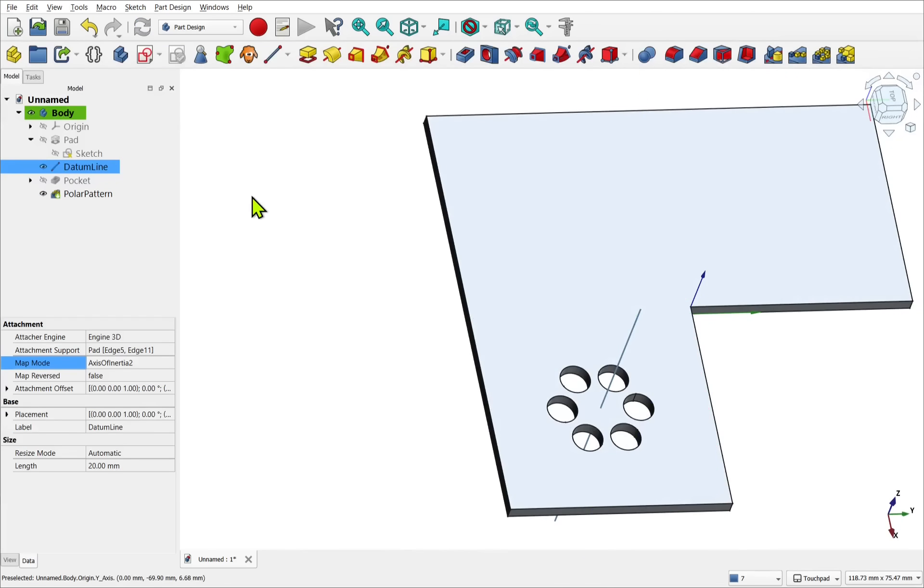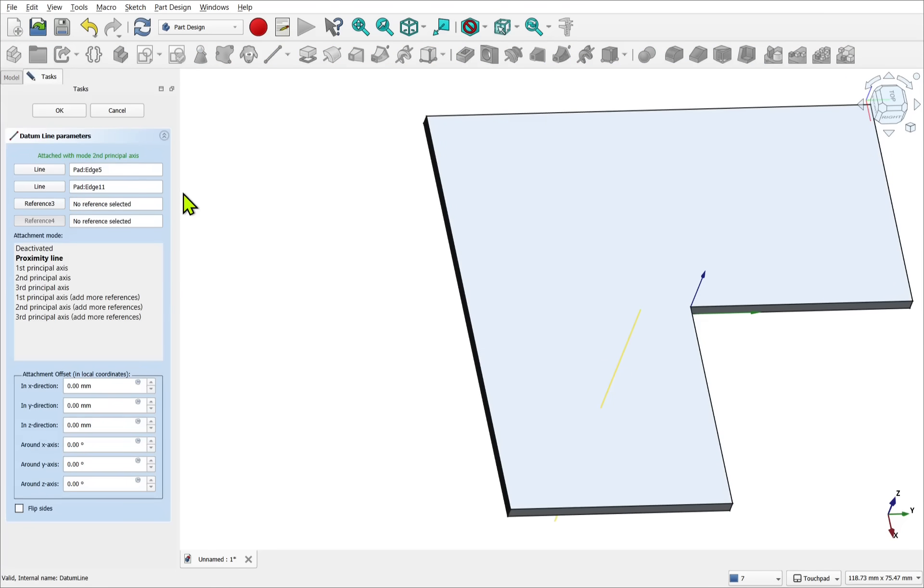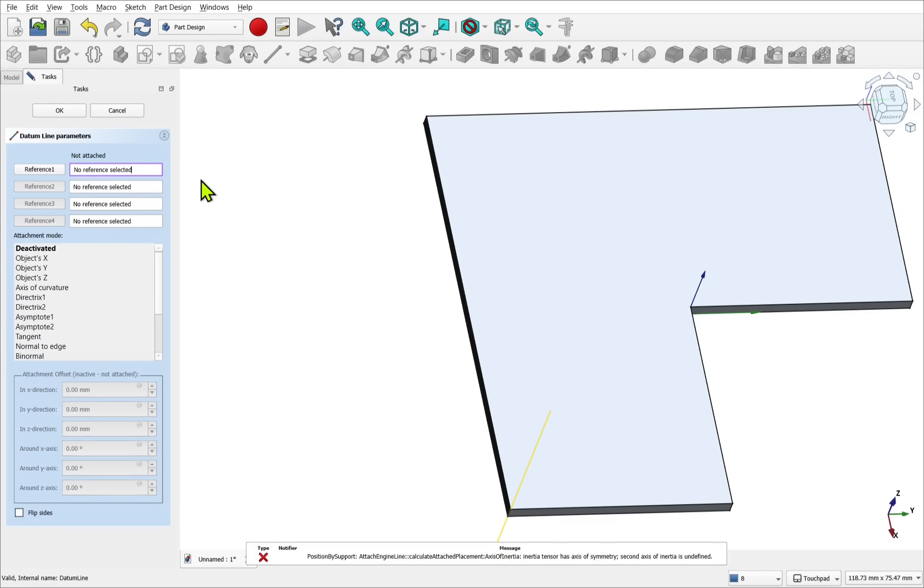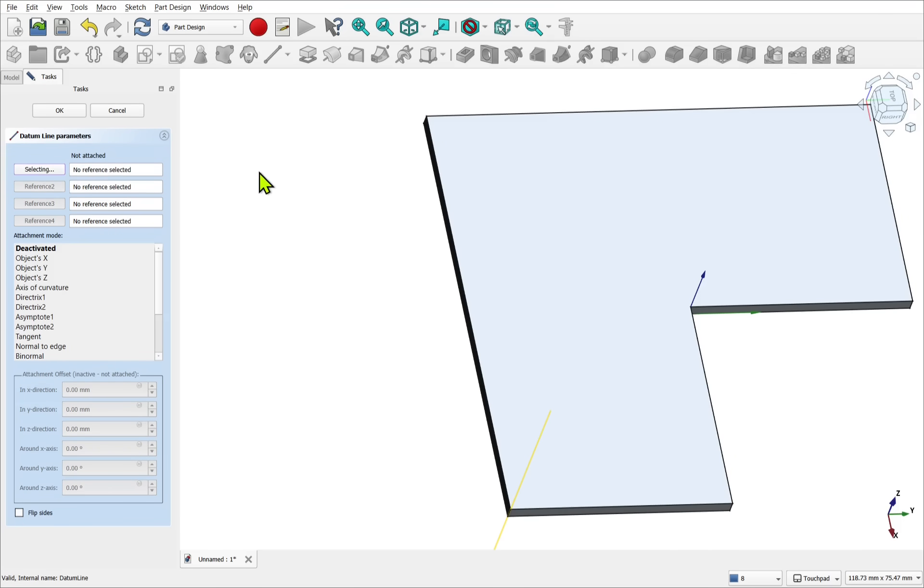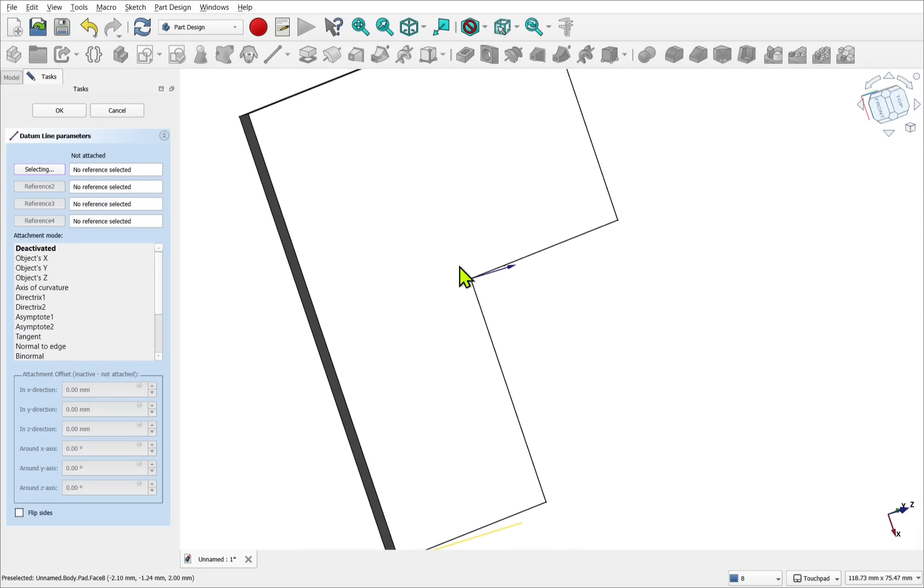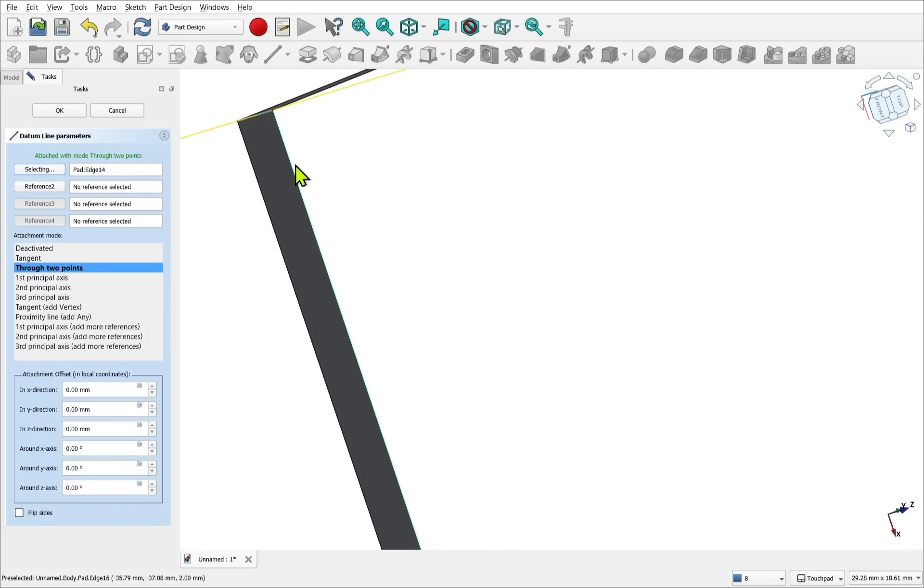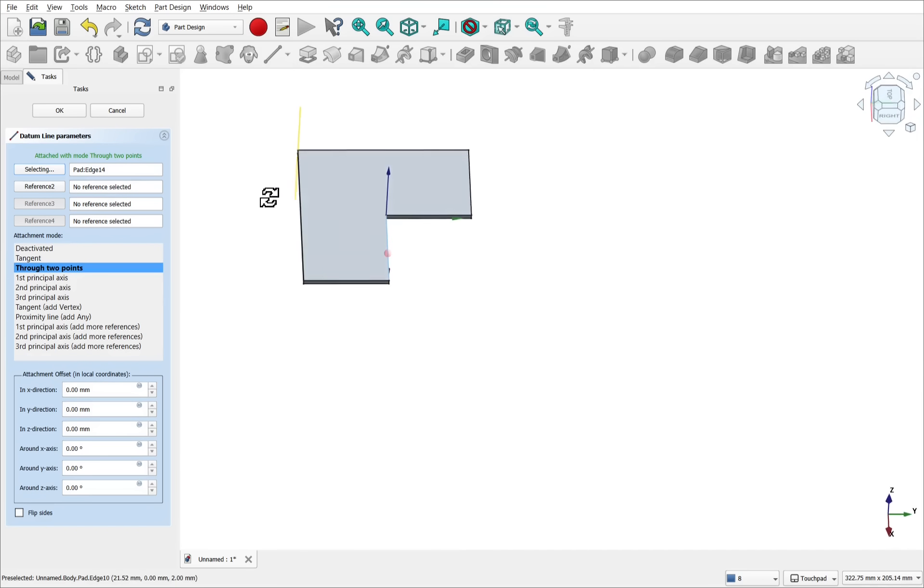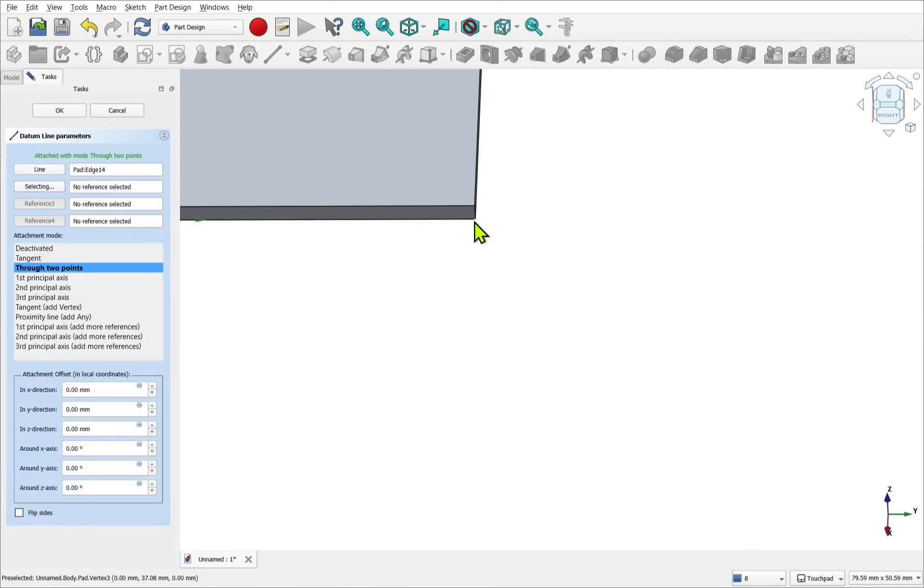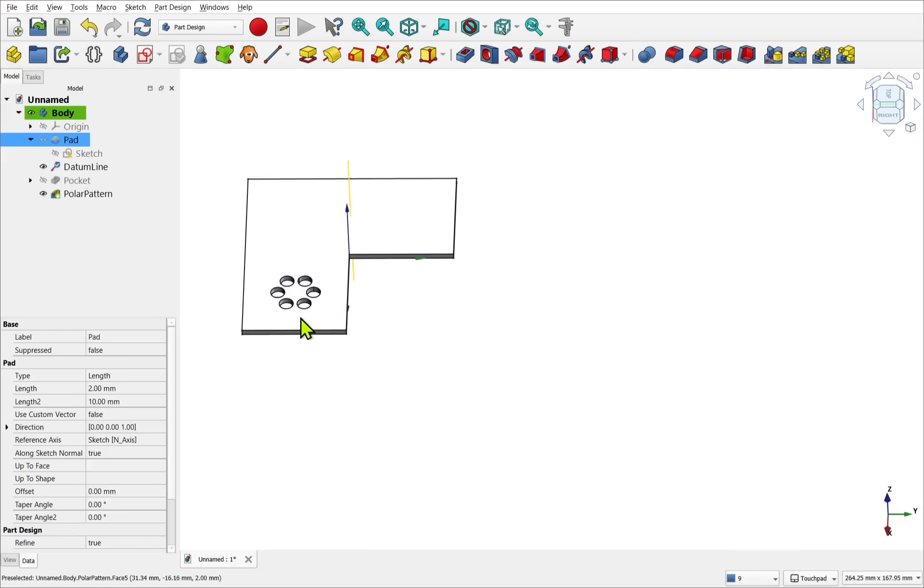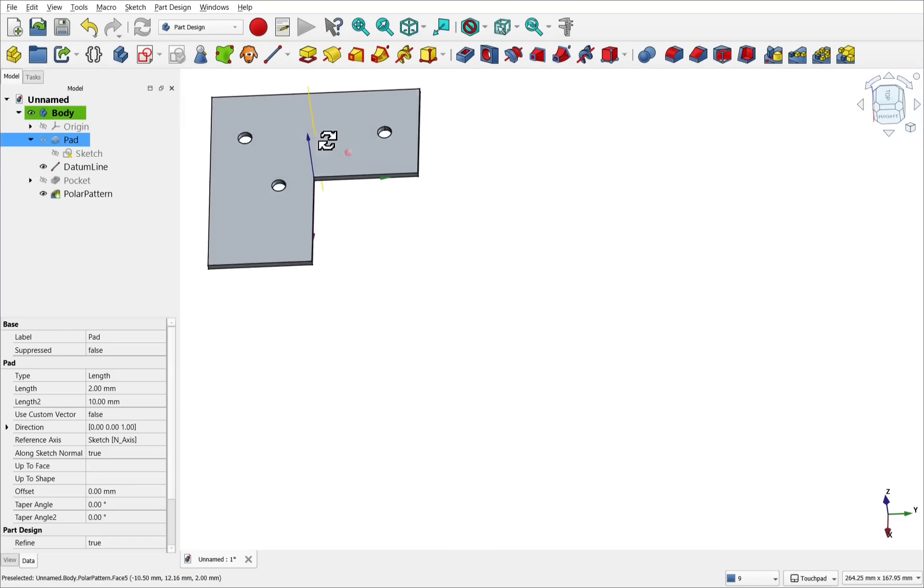We have full control of this datum line. And because we've used external geometry to place these pockets in the correct position. If I take the datum line and change the attachment. Let's delete these and pick reference one this time. Let's go for this edge. And reference two. Go for this edge. Second principal axis and OK. The pattern is still here. The minute we hit refresh, the pattern is now rotating around this datum line.